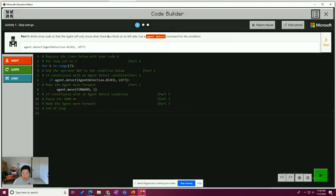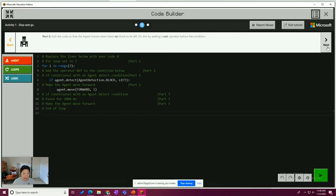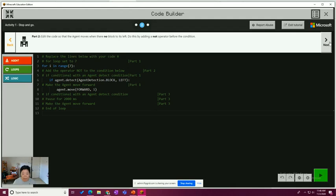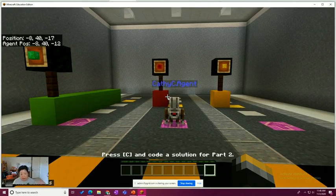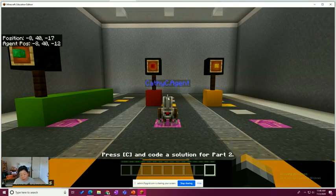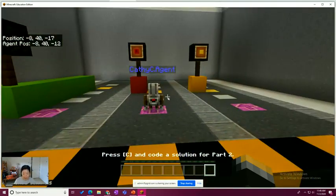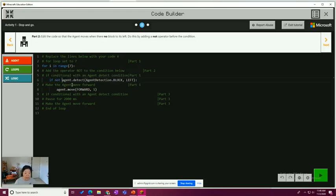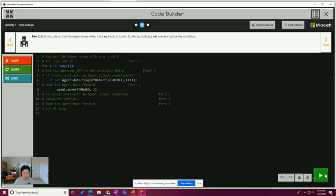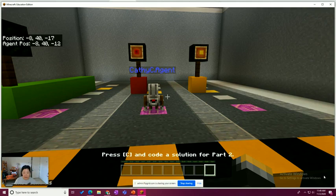We're back to the code builder and we're going to go to part two, which is edit the code so that the agent moves when there's no block to the left. Do this by adding a NOT operator before the condition. Just going back to the world, if we look here at the red light, the code that already exists currently is not going to work because there's no block to the left. So nothing's going to move forward. So what we need to do is we're going to place a NOT here. This is NOT, if not agent detect. So if the agent does not detect anything to its left, it should move forward. So let's try that out. Let's hit play to return.